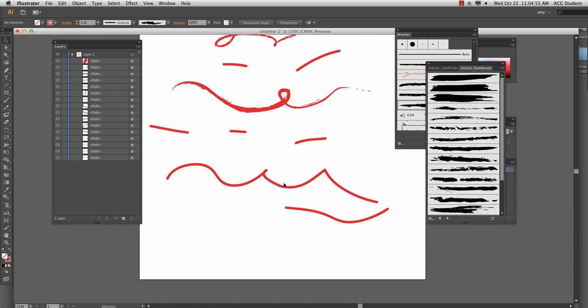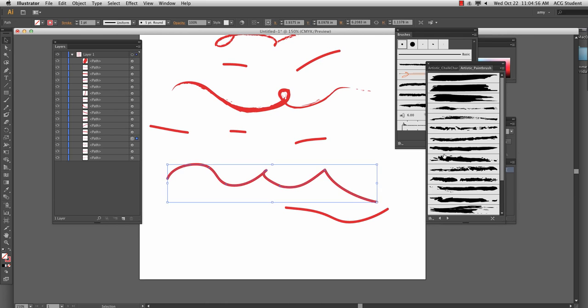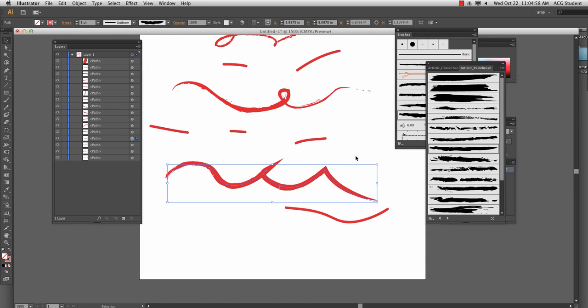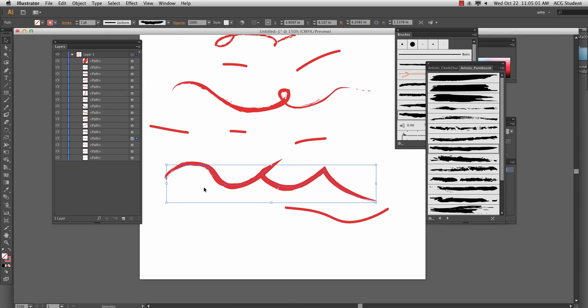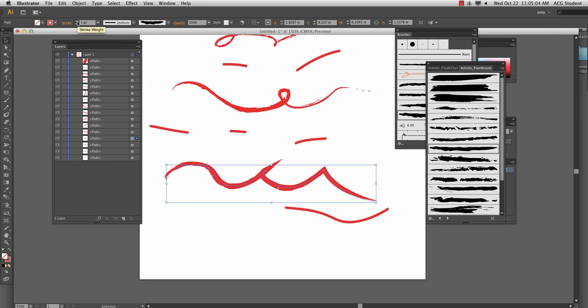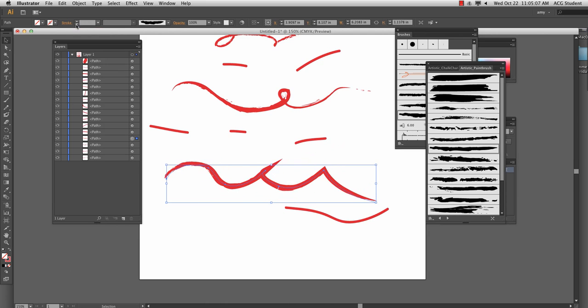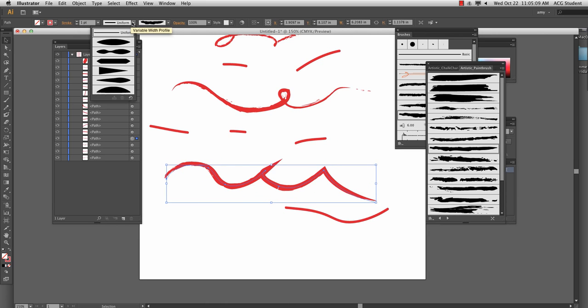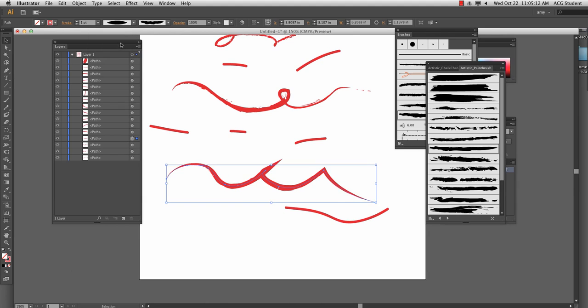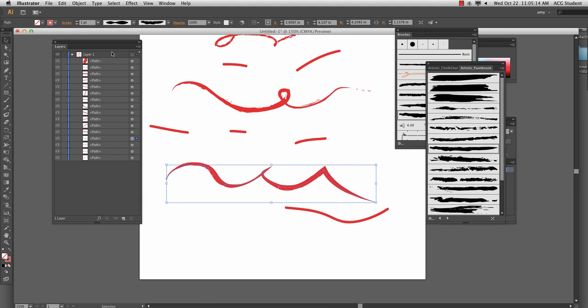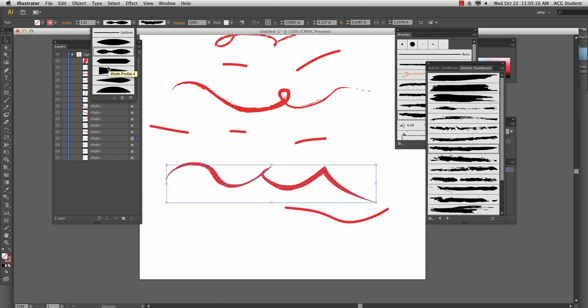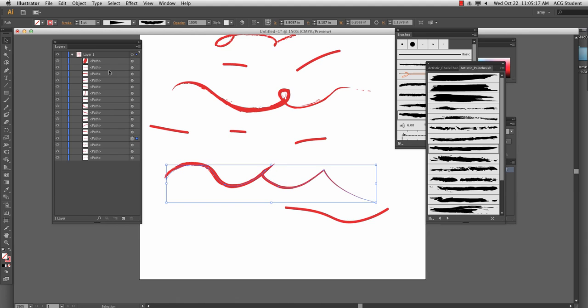So you can select. And then they have more gestural feeling. With that selected, you can always go up to the stroke menu and change the stroke. And you can change this, which is the variable width profile. And that will also change the appearance of the brush. So you should play with these too.